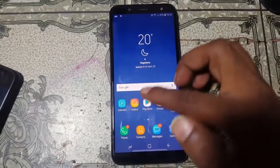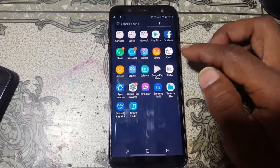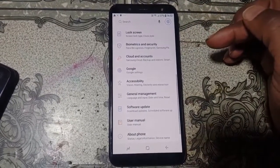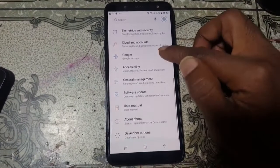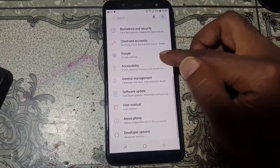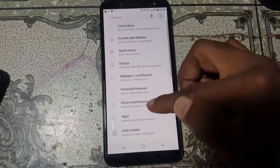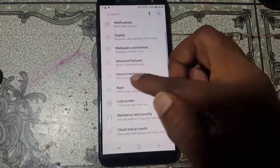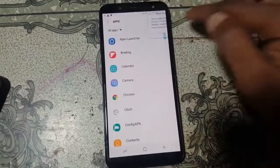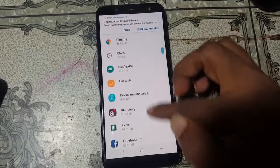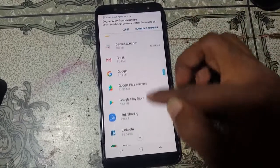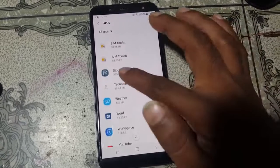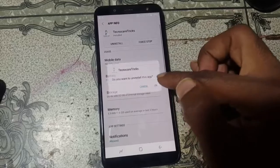We have successfully bypassed the Samsung Galaxy J6 2018 without any computer or software box. Now go to Apps and uninstall the Techno Clear application.